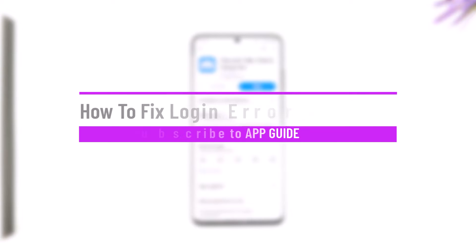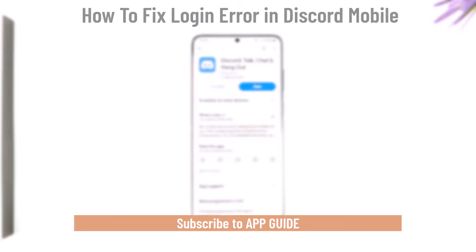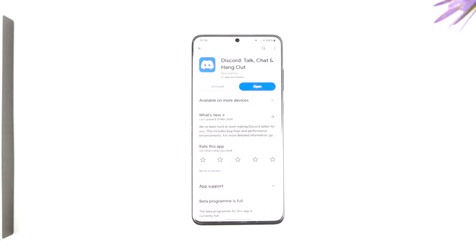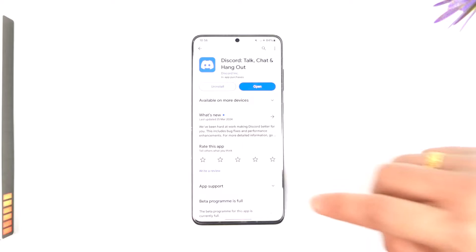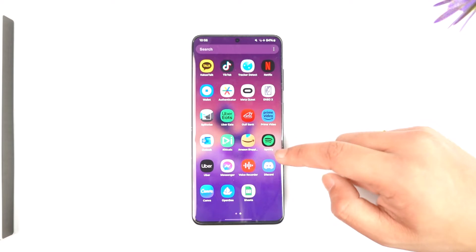How to fix login error in Discord mobile. Hey everyone, welcome back to our channel. In this video we're going to learn how we can fix login error in Discord mobile, so make sure to watch the video till the end.